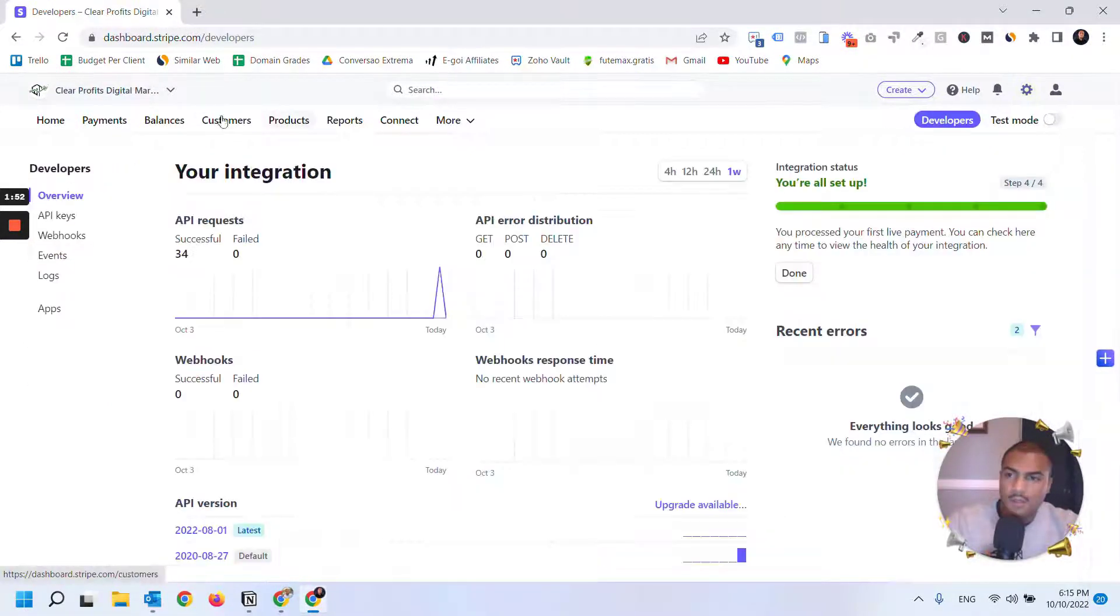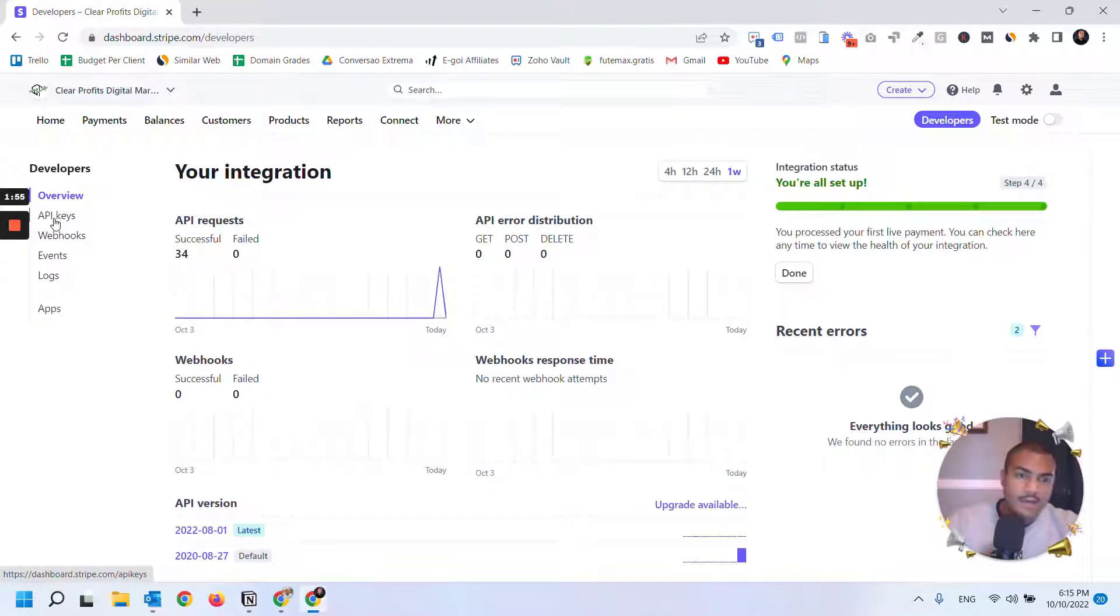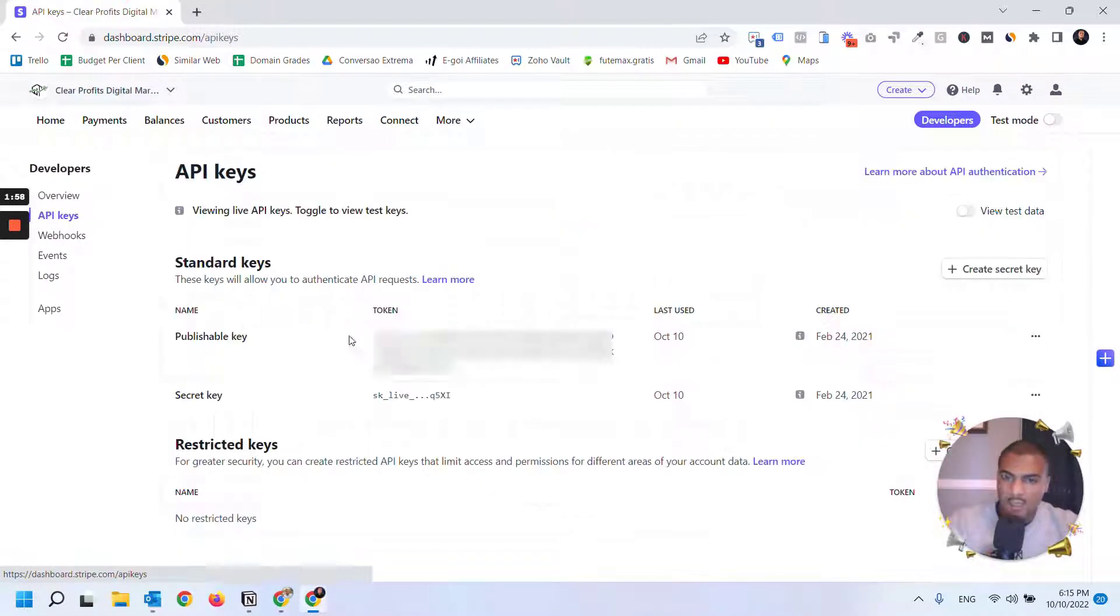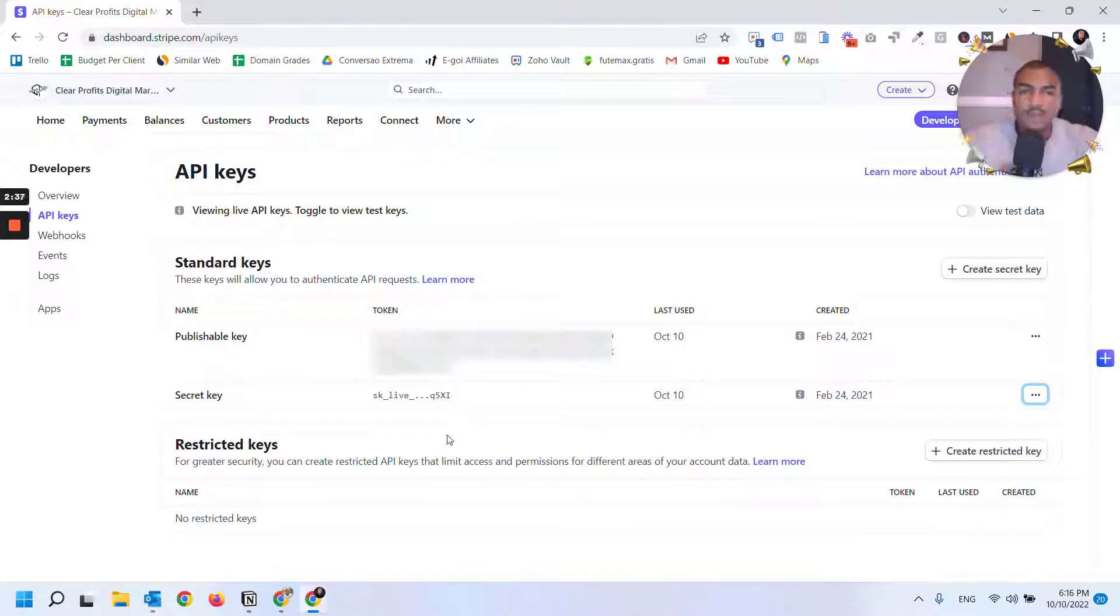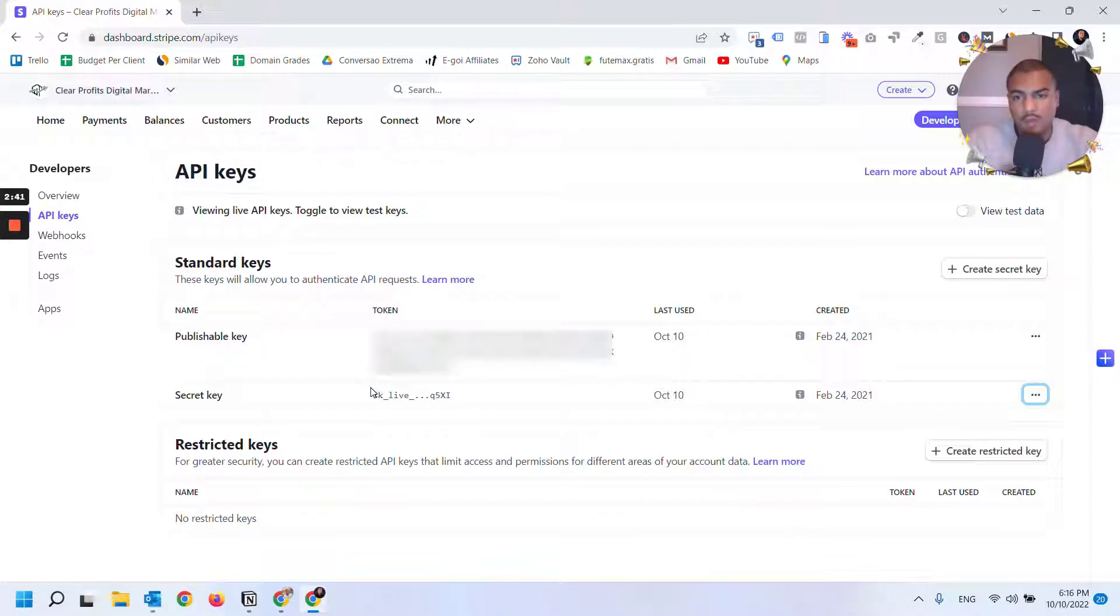We're going to click on Developers and then on the left side you'll see API keys. Here you have access to your secret live key. My recommendation for the secret key is that if you haven't issued one yet, when you click the button to reveal it, copy and paste it into a notepad and save it somewhere secure because you will not have access to it later.